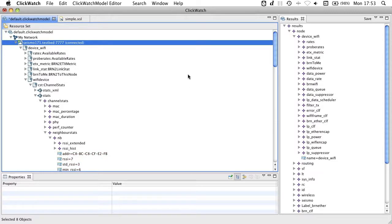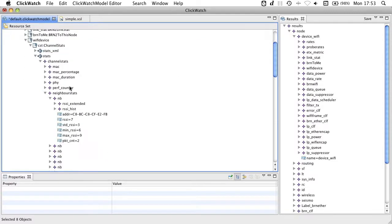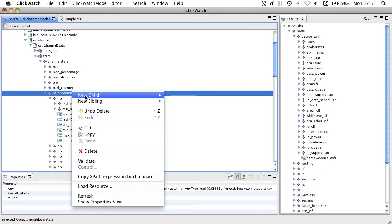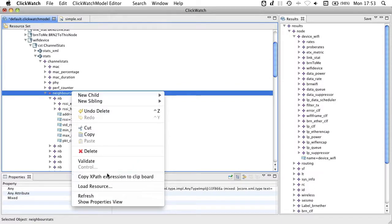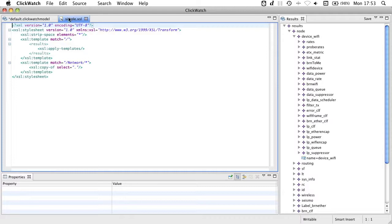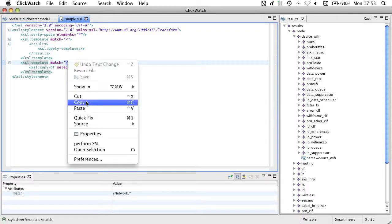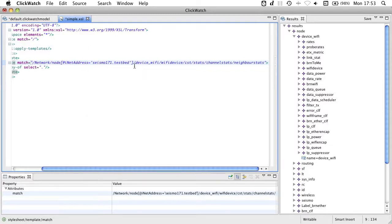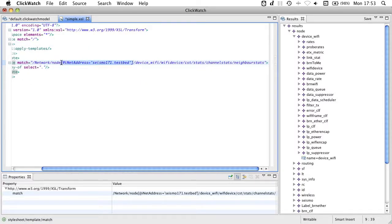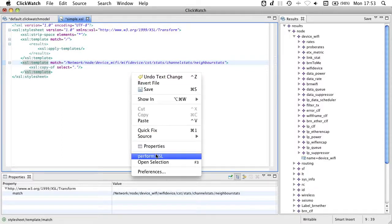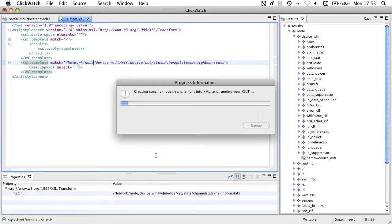To make XSL writing easier, we allow you to select a model element and copy an XPath expression for this model element to the clipboard. You can go over here and paste this expression to simply enhance our script. If I now remove this portion here that selects a specific node, I get a script that selects the neighbor stats for each node.